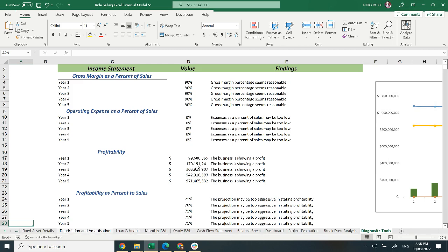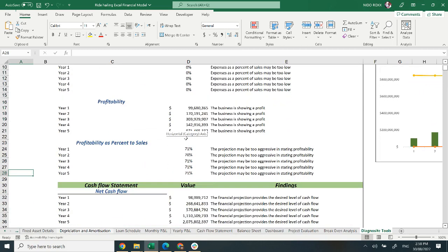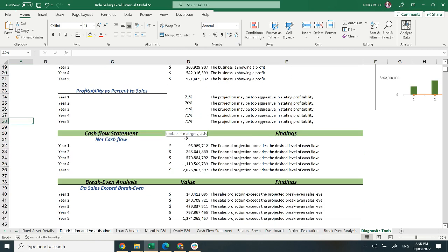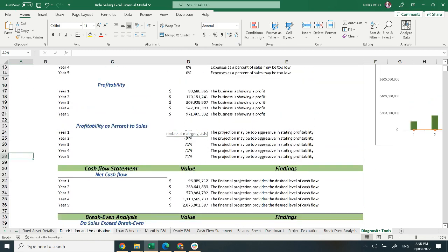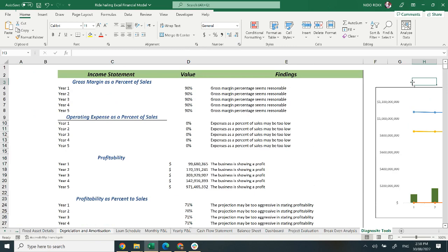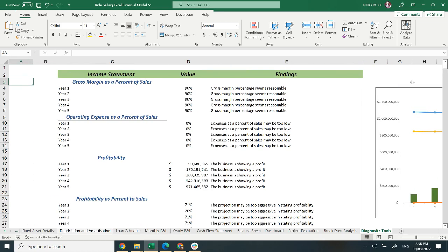Moving on to the diagnostic tool. It includes a profitability matrix, profitability as a percentage of sale, cash flow, and break-even analysis. A graphical representation of the diagnostic tool and profitability matrix is provided, which will help you analyze your findings and statements.